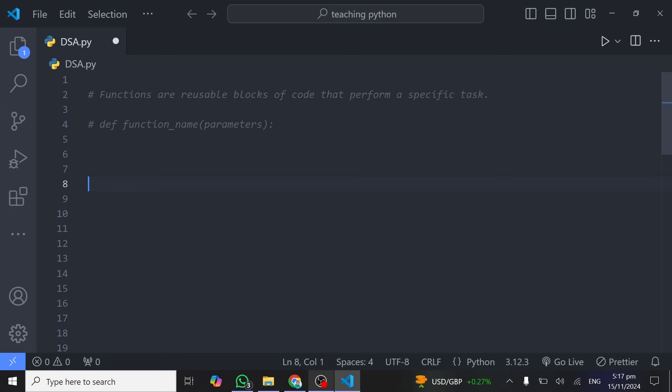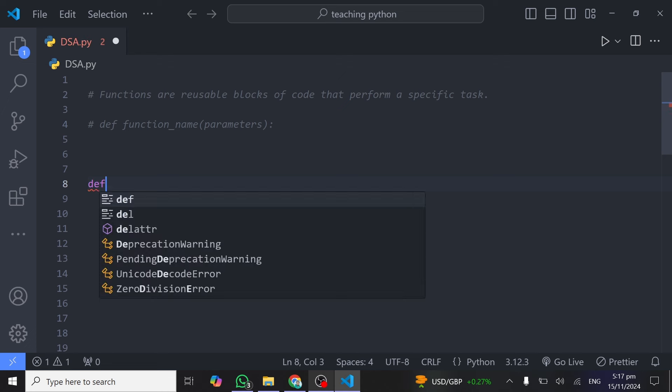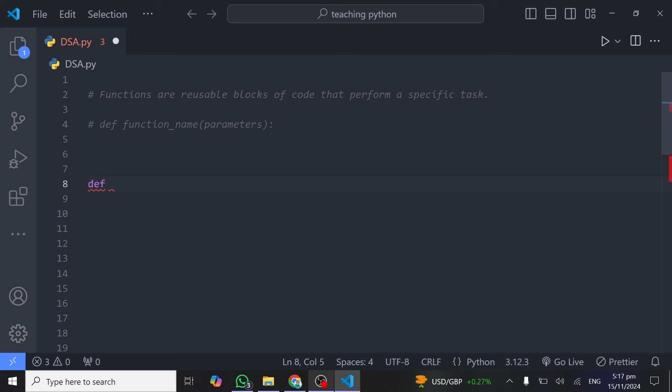Let's look at how you can define your own function. We'll start by creating a simple function that adds two numbers together. In Python, to create a function you start with the `def` keyword, which stands for define, followed by the name of the function. Give a very descriptive name — in this case, `add` is a good name because we are going to add two numbers together. After the name, bring parentheses.